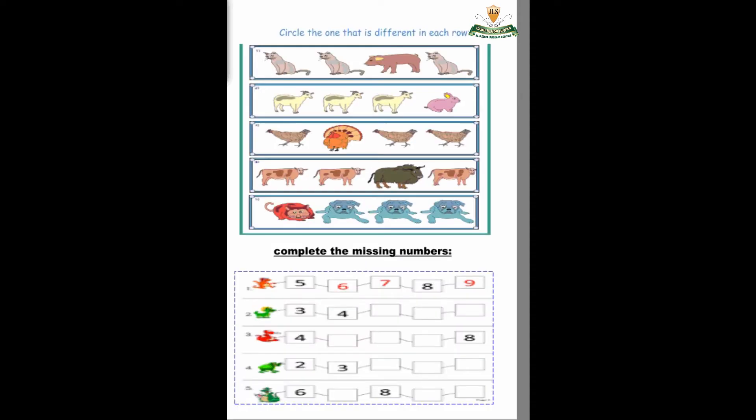Gigi, open page number two. Okay, circle the one that is different in each row. First pictures: cat — what is this? Cat, cat, buffalo, cat. So which one is different? Excellent — buffalo! So make a circle.